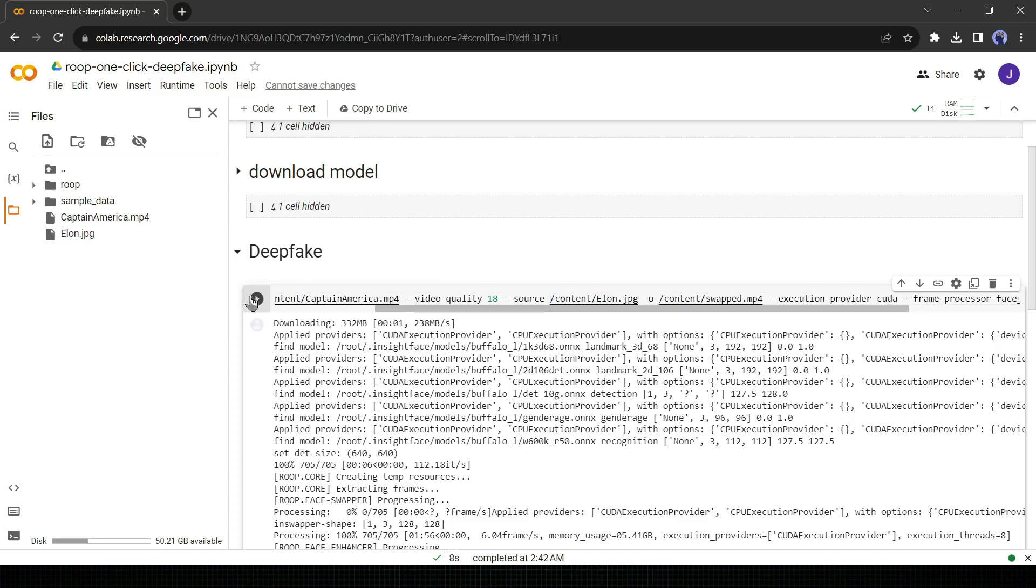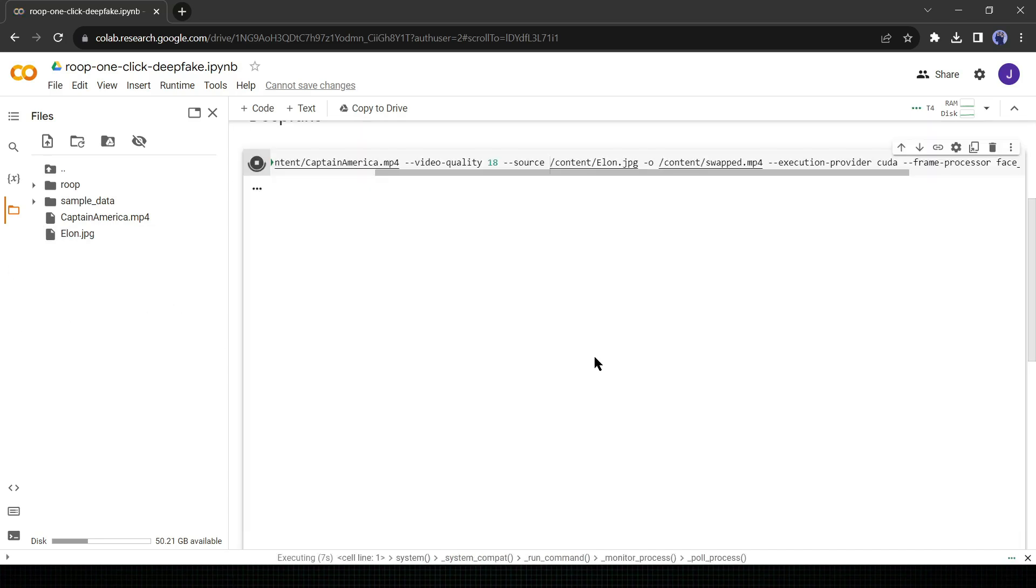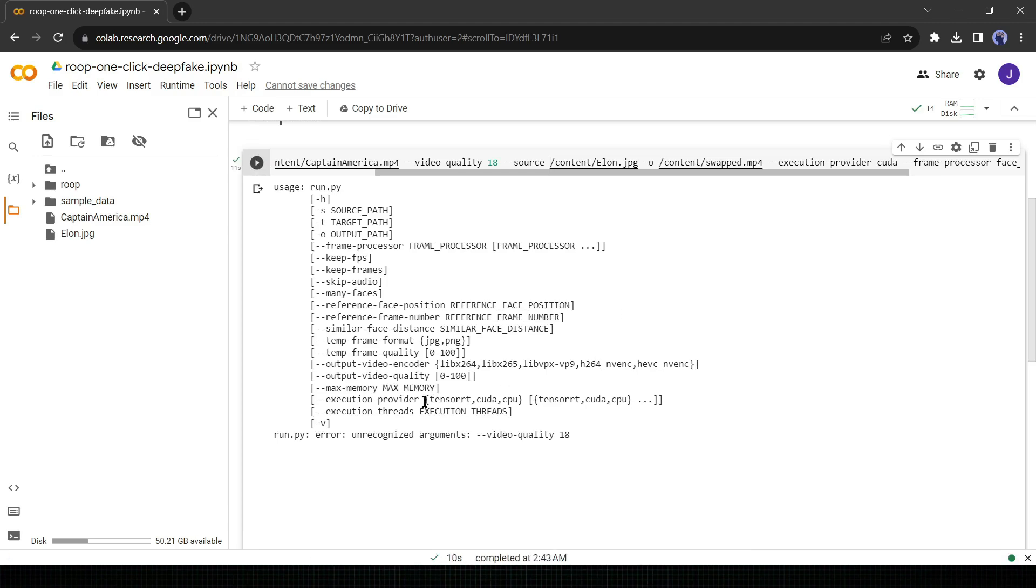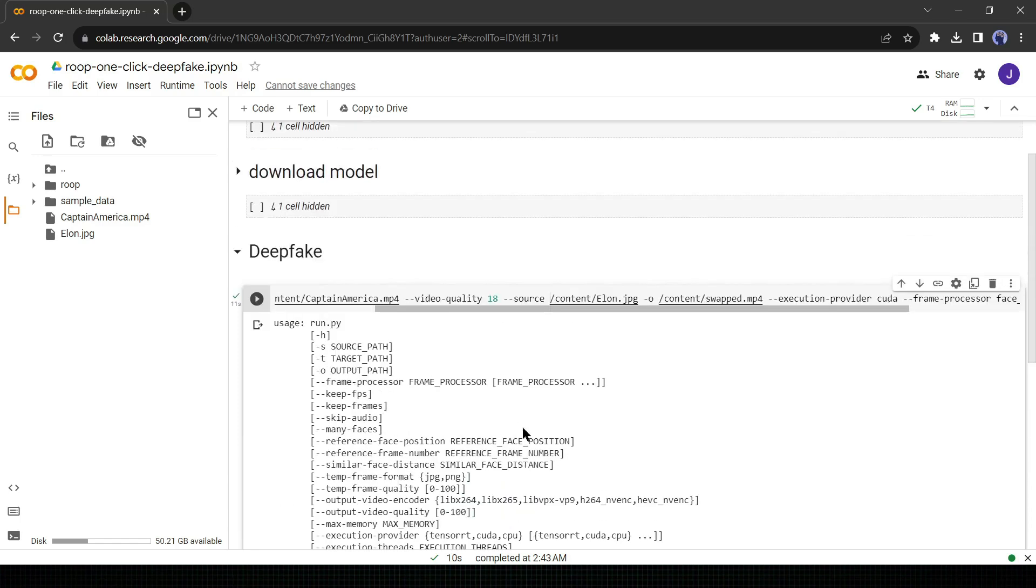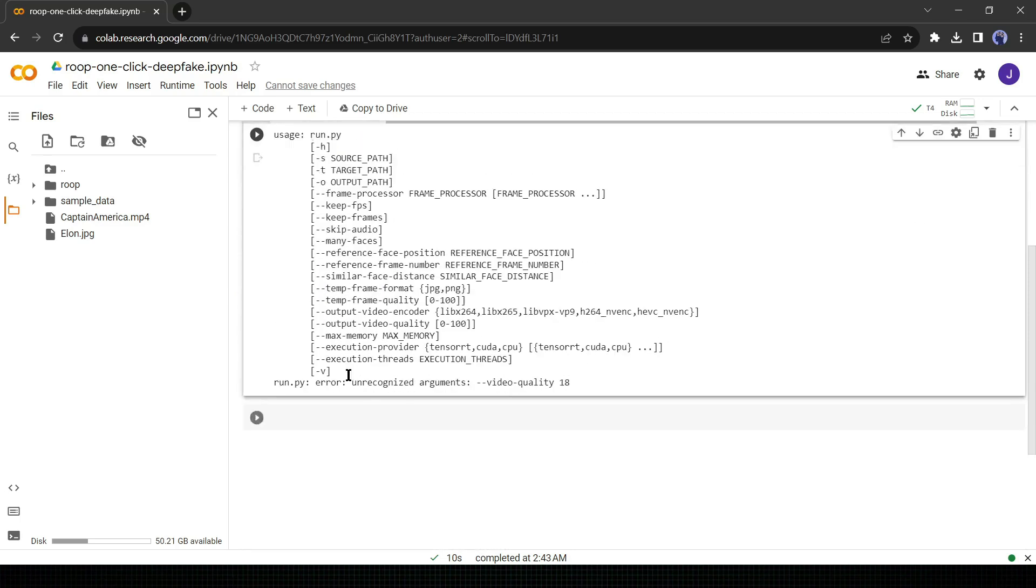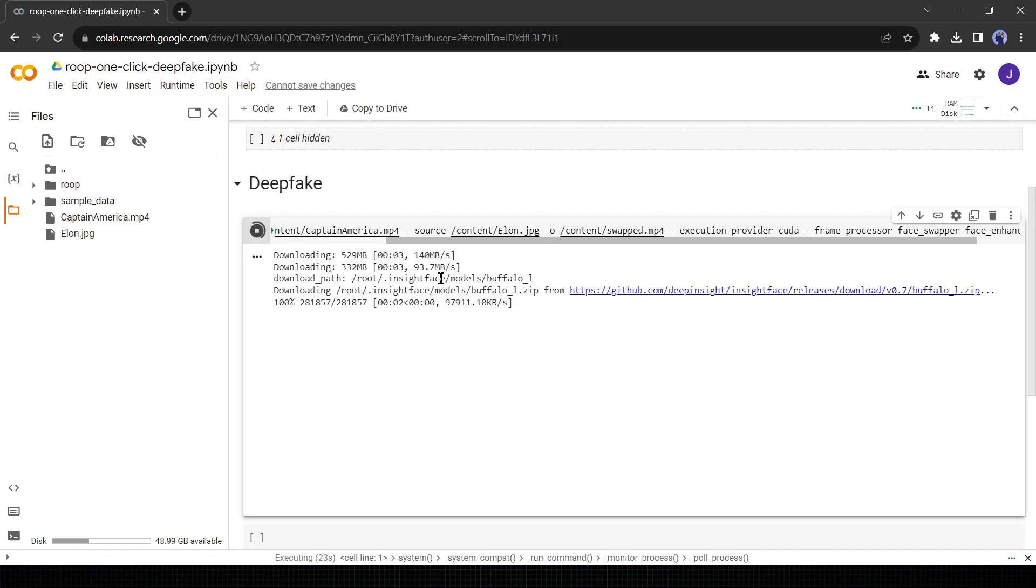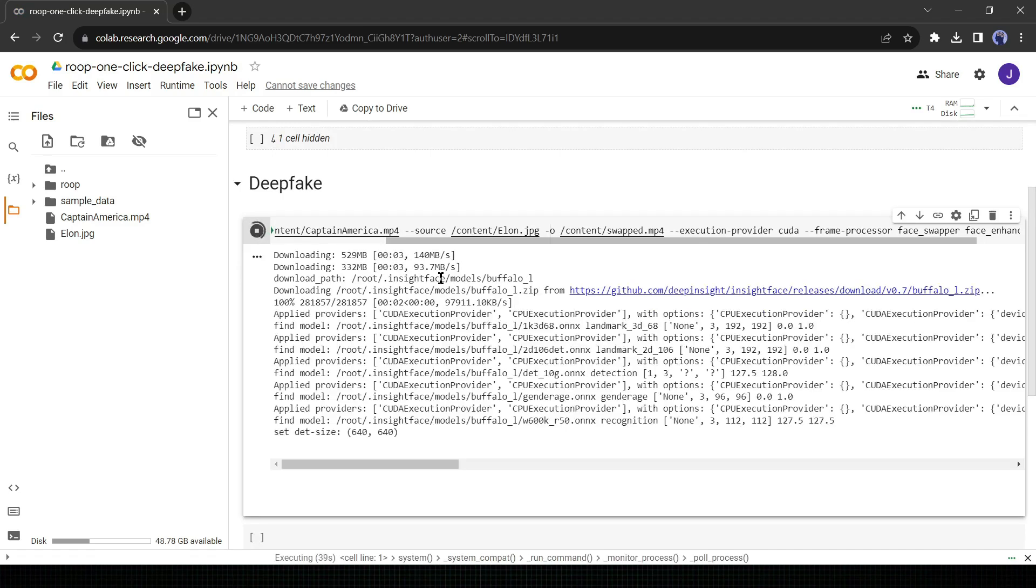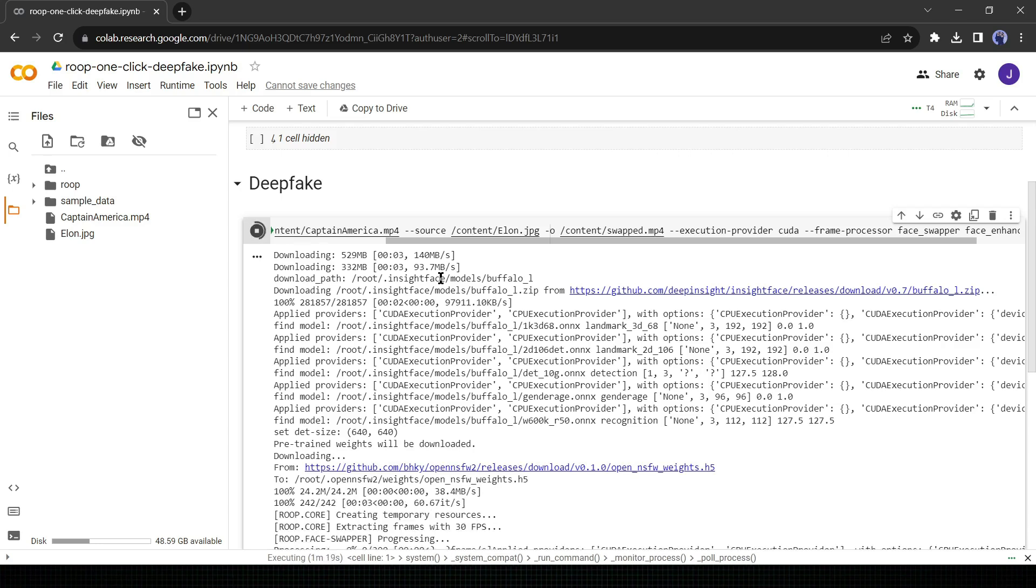Now click on the run button. Oh, there is an error. It says unrecognized arguments video quality 18. That means the AI model is showing an error for this line video quality 18. Delete the line from the shell. You may face another error if your target or source file's name contains space. Let's run the model again. Now it's working perfectly. Now AI will do its work. It will take some time. Let's fast forward this part.